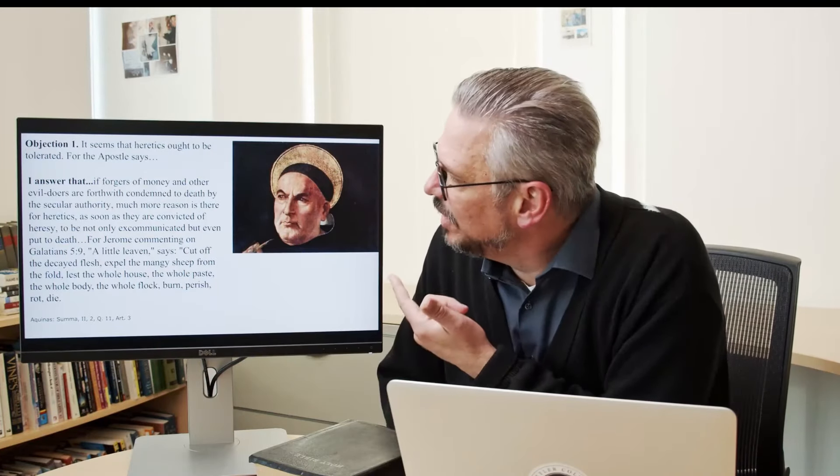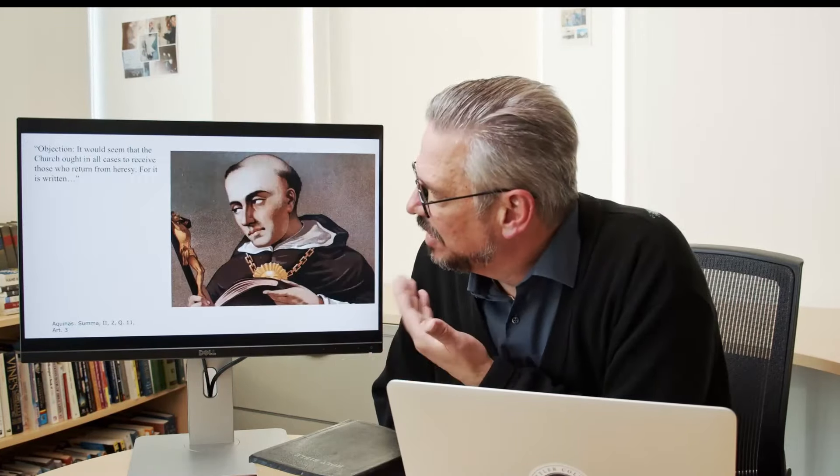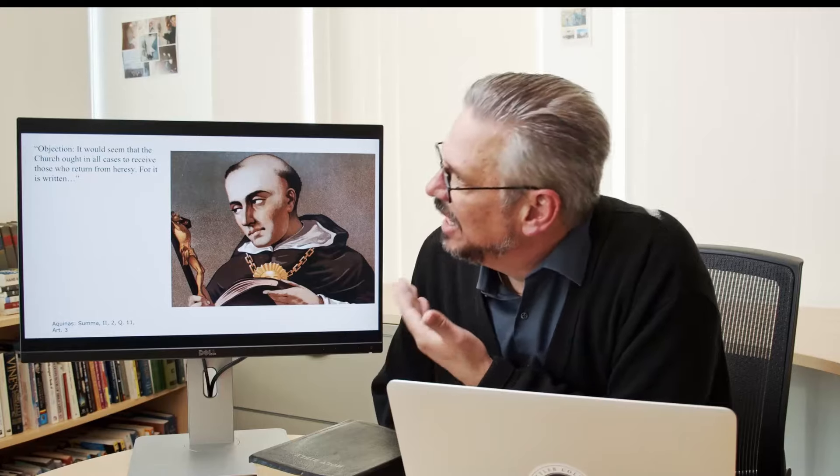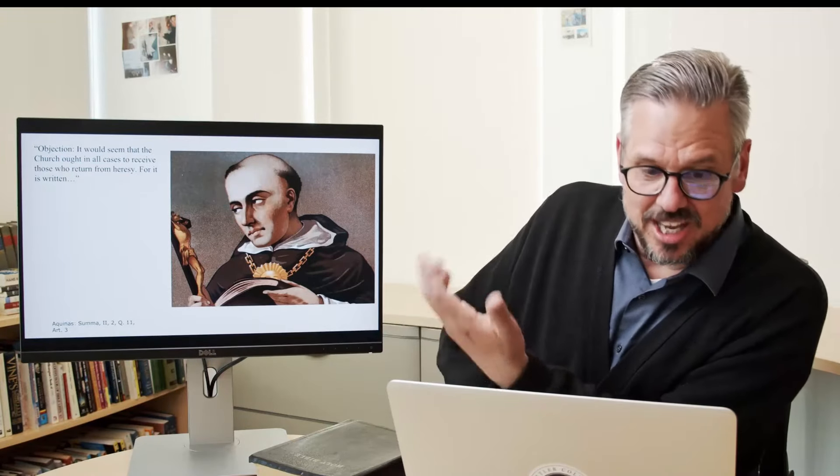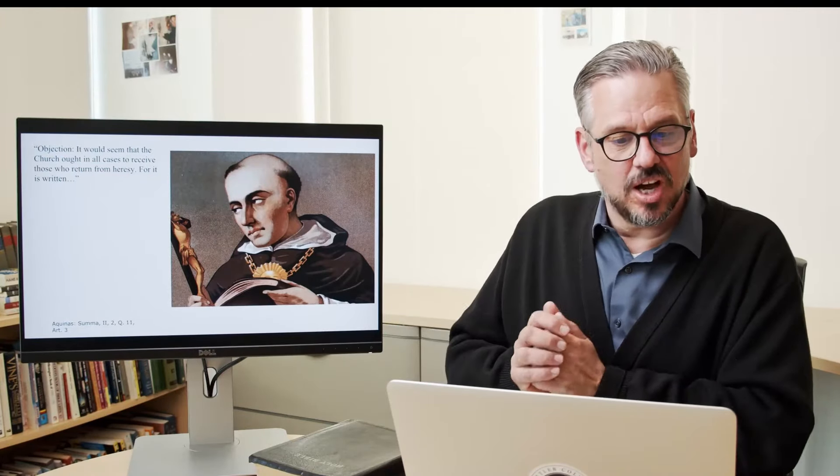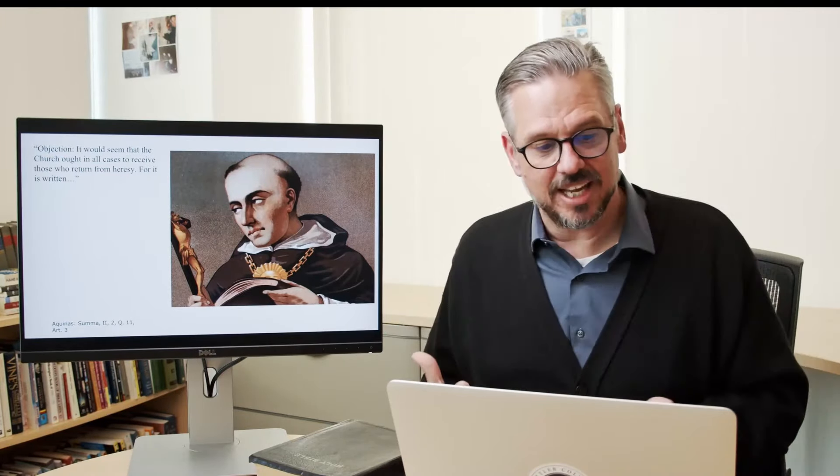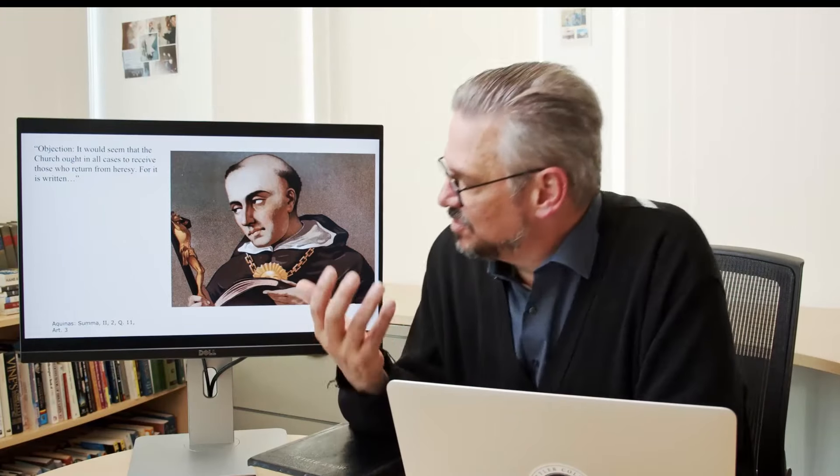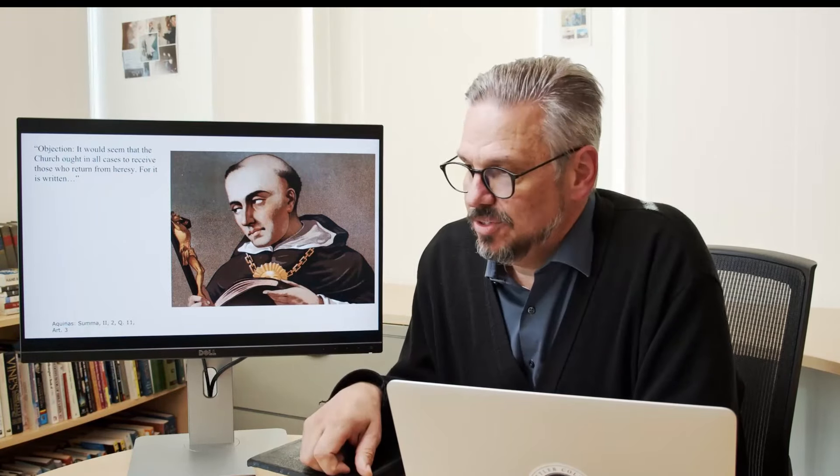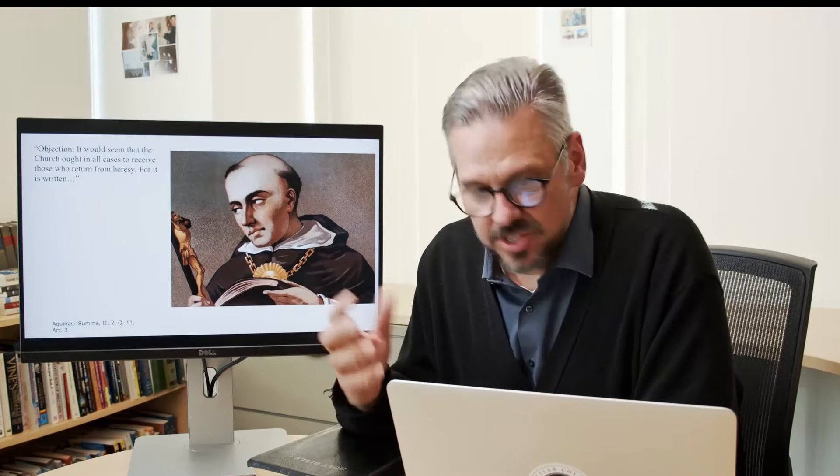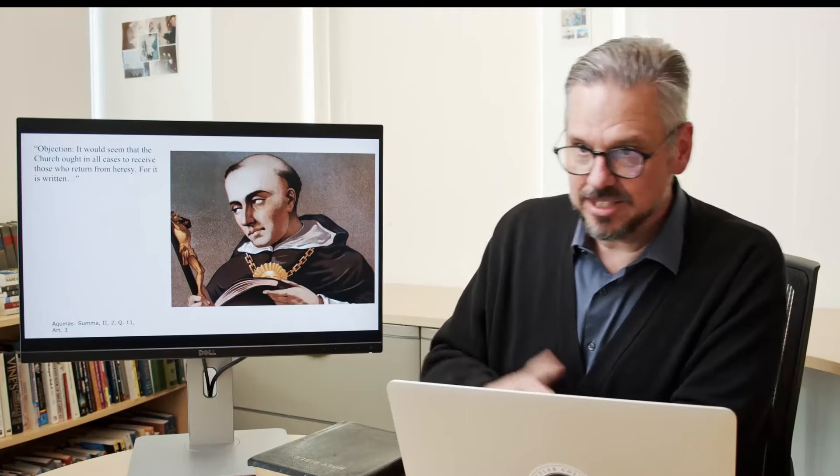Okay, but wait a minute, what if they come back? Okay, what if they repent and come back? He answers that too. Objection. It would seem the church ought to, in all cases, receive those who come back from heresy. I mean, you remember Peter, you remember, you know, all those different examples. And he answers that too. And he does give reason for one, one return. But after that, he doesn't like it.